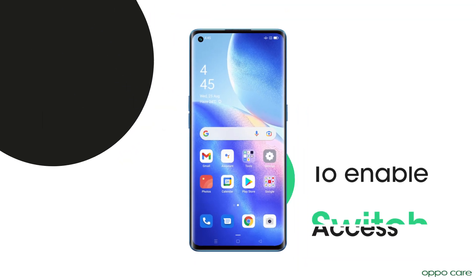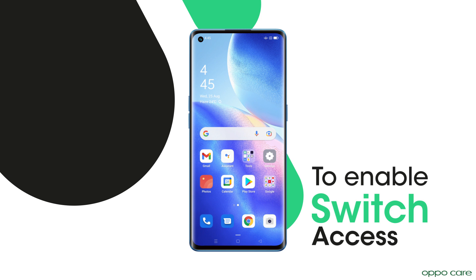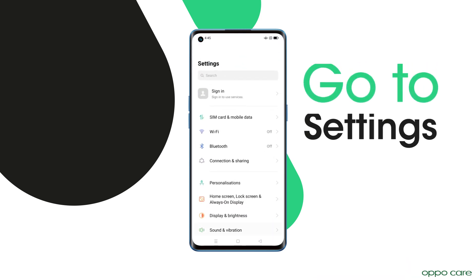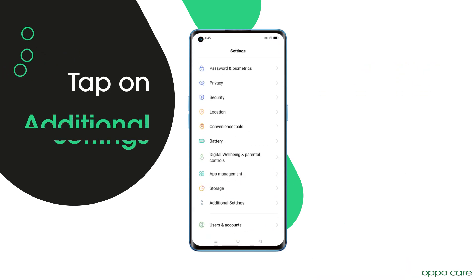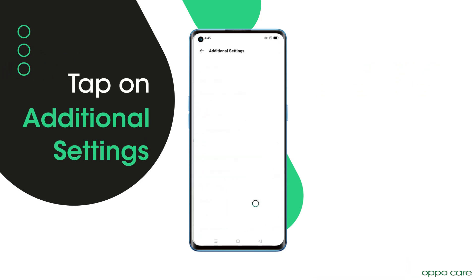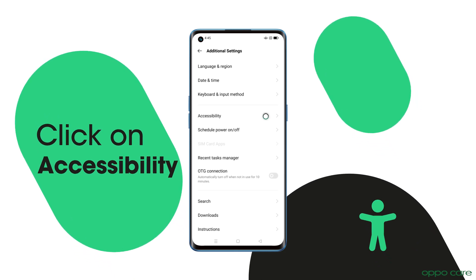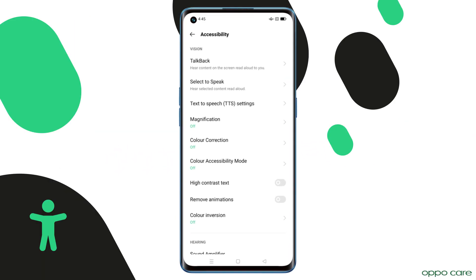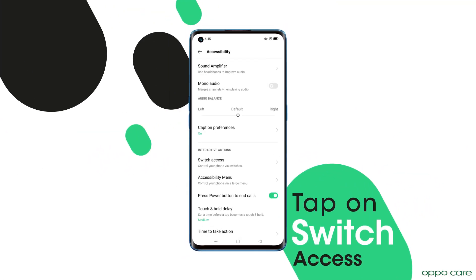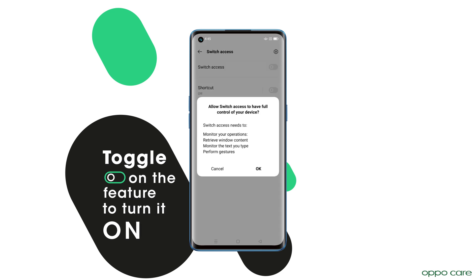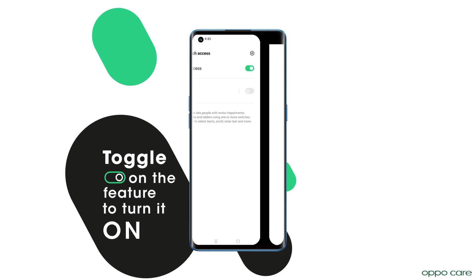To enable switch access, go to Settings, tap on Additional Settings, click on Accessibility, tap on Switch Access, and toggle on the feature to turn it on.